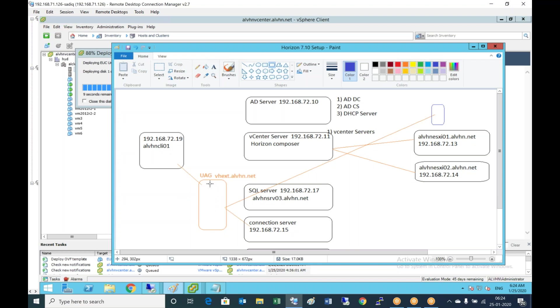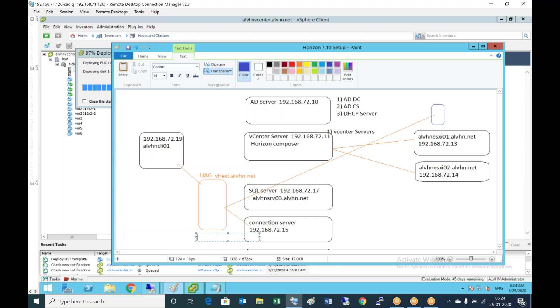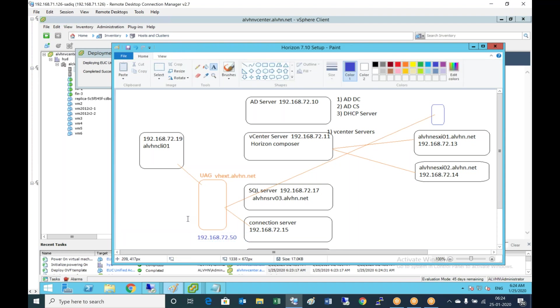In our case the UAG name is vhext and 192.168.72.50, that's the IP address we gave. This can be deployed in two NIC, single NIC, or three NICs. In this lab we deployed with a single NIC where my access gateway and connection server everything will be on the same network.